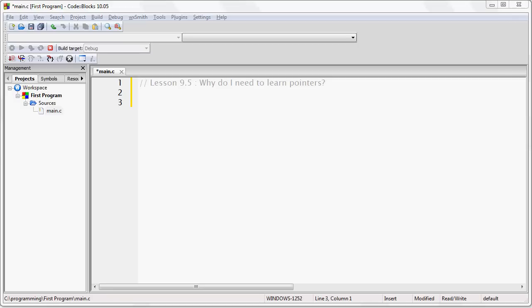Pointers are one of the most fundamental concepts in all of computing. And properly understood, they empower you to do just about anything. Without them, you can do almost nothing. In other words, the real question is not when do you use pointers. The real question is when do you not use pointers.